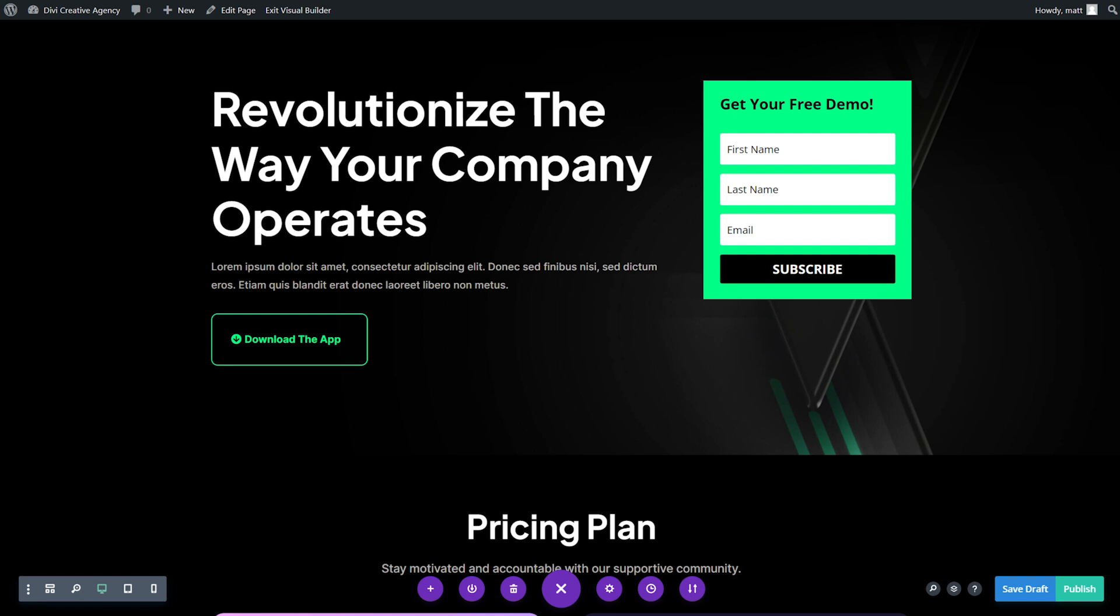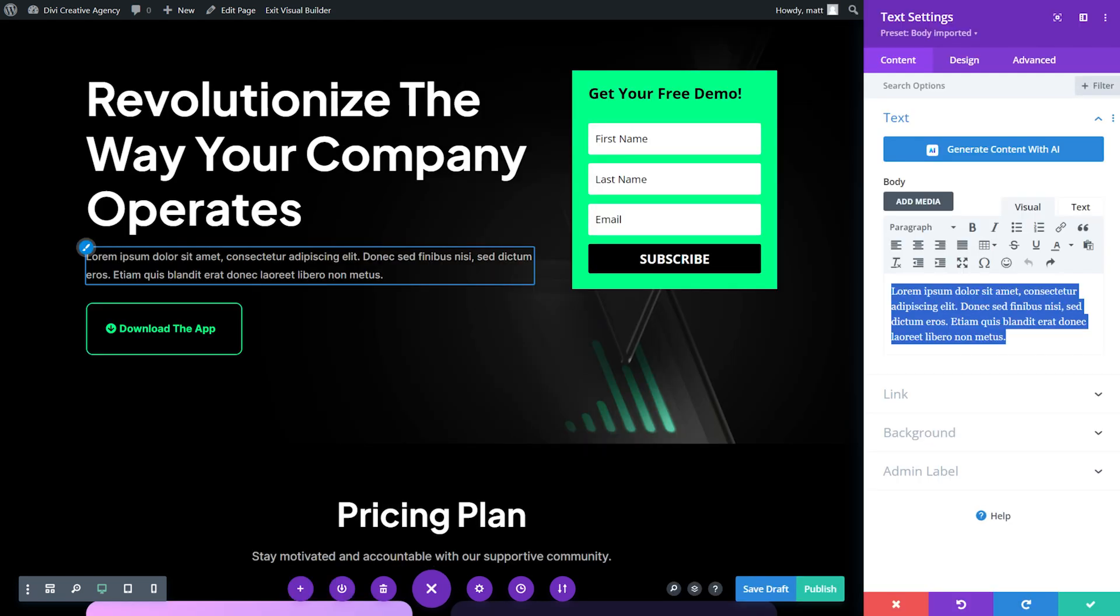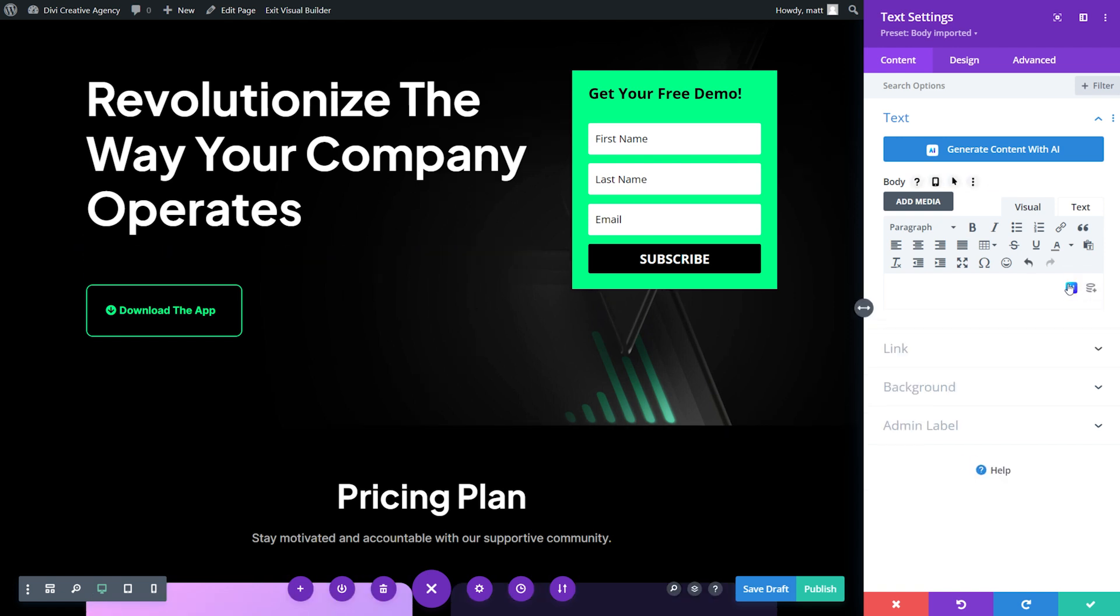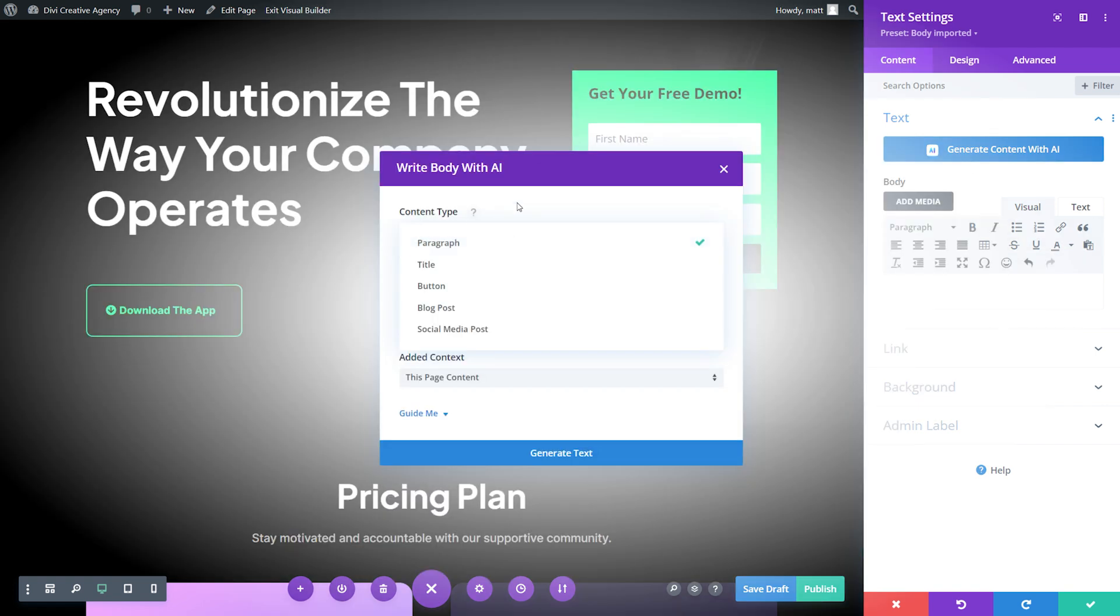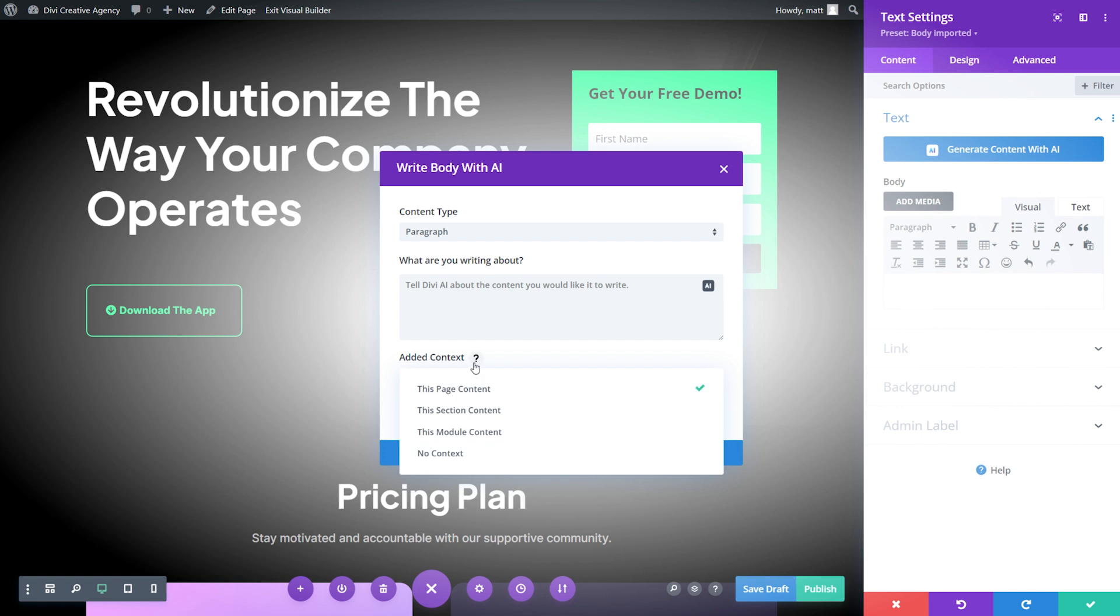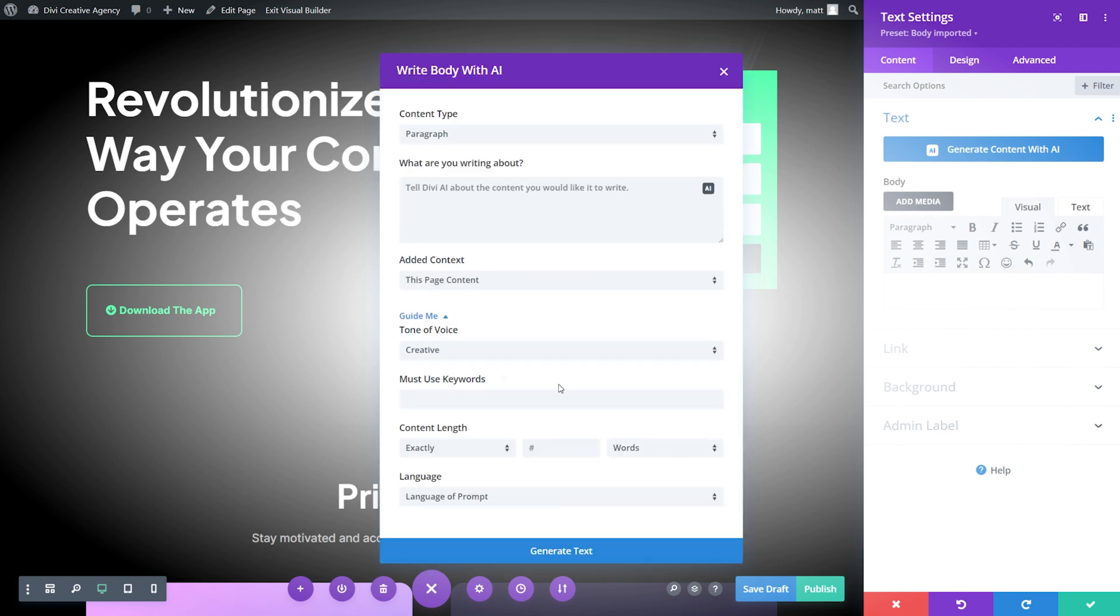Now we could hire a freelance writer or attempt to write copy independently, but we'll use Divi AI, which is our personal copywriting assistant. It works by analyzing existing content on your site and then recommends relevant on-brand copy. For example, we could replace this lorem ipsum text very quickly by simply pressing this AI icon right here and either writing with AI, which is where we actually prompt it for what we need, or we could have it automatically write it. I can pick my content type, tell it what I'm writing about, what context I want it to have, and then I could even guide it even further.